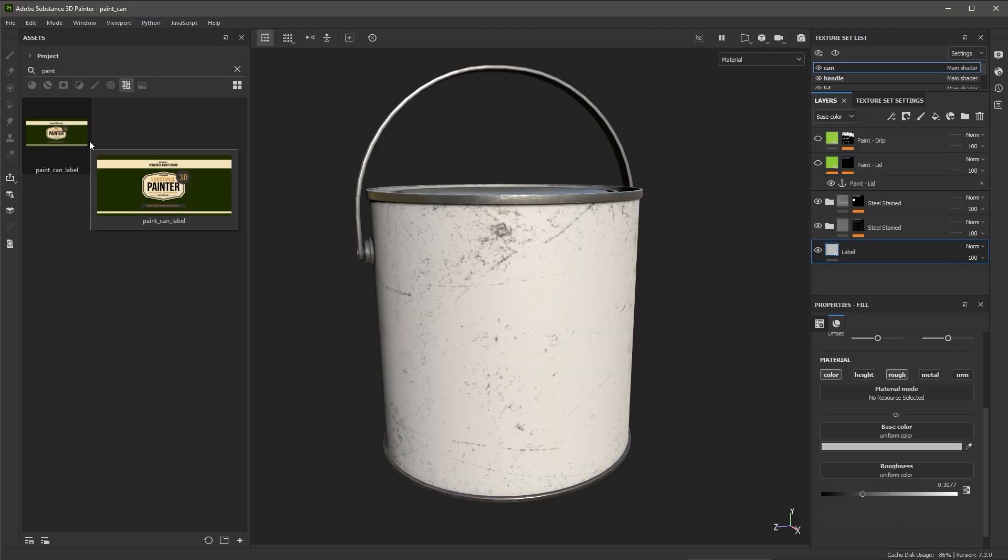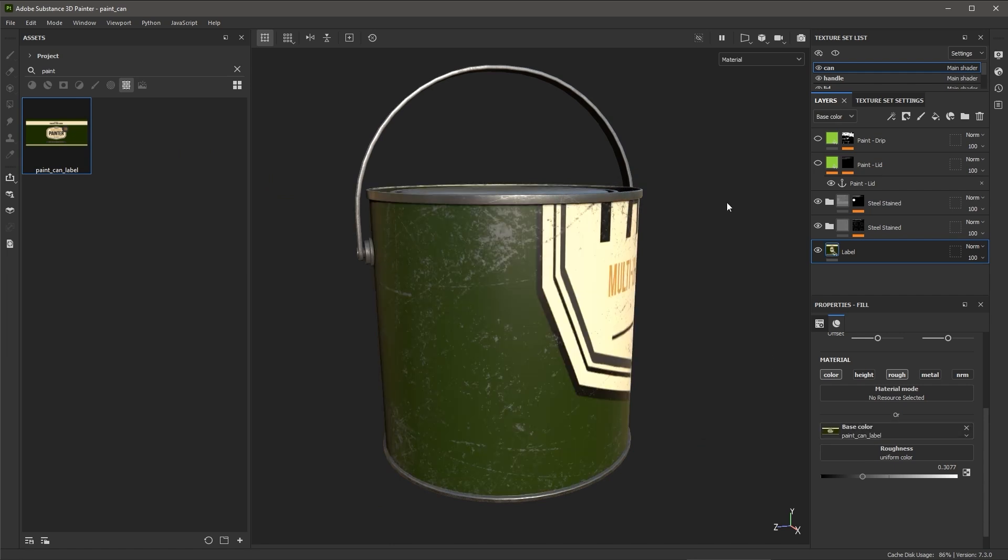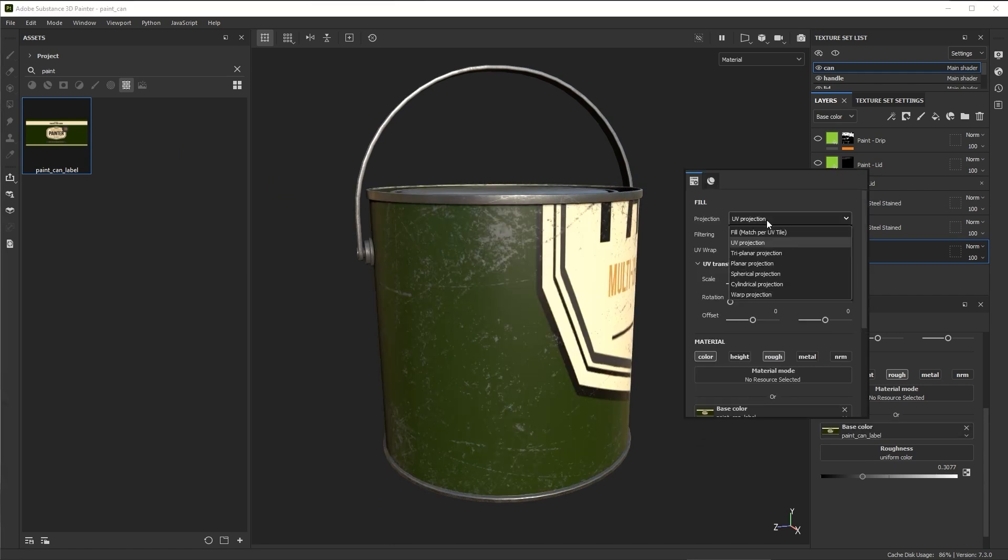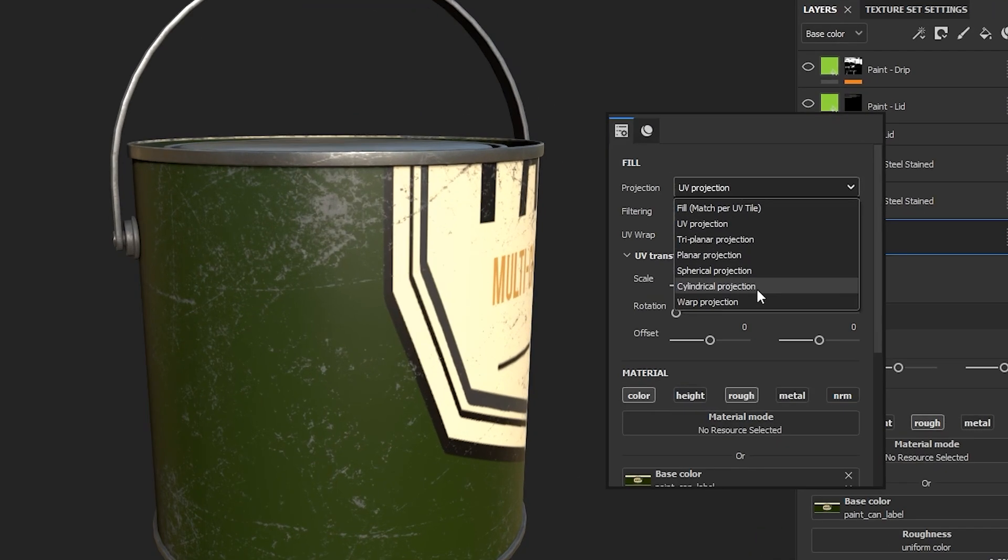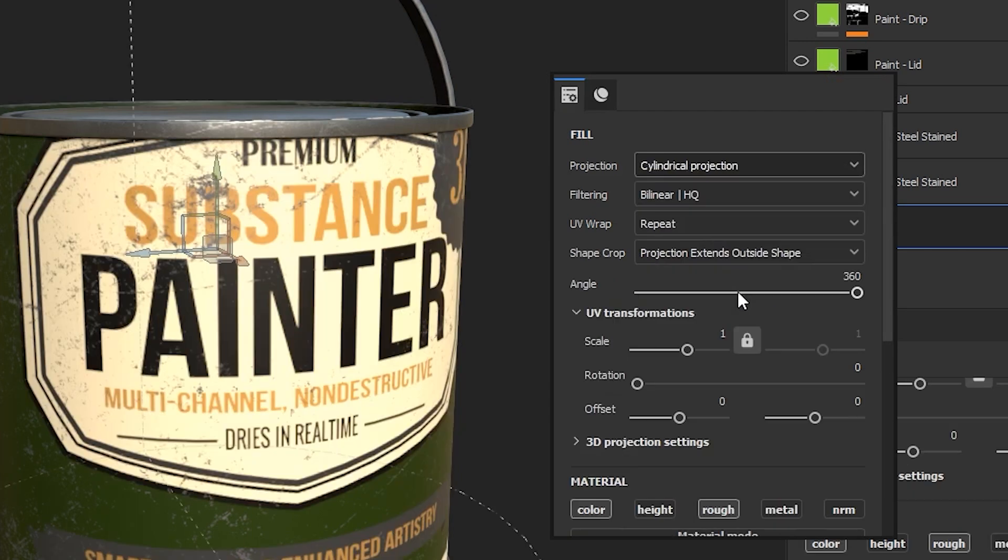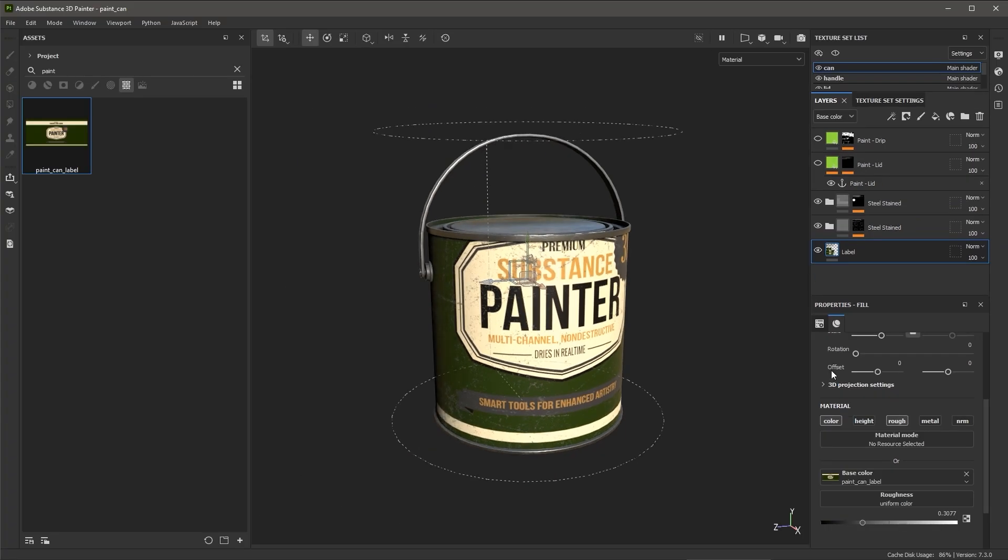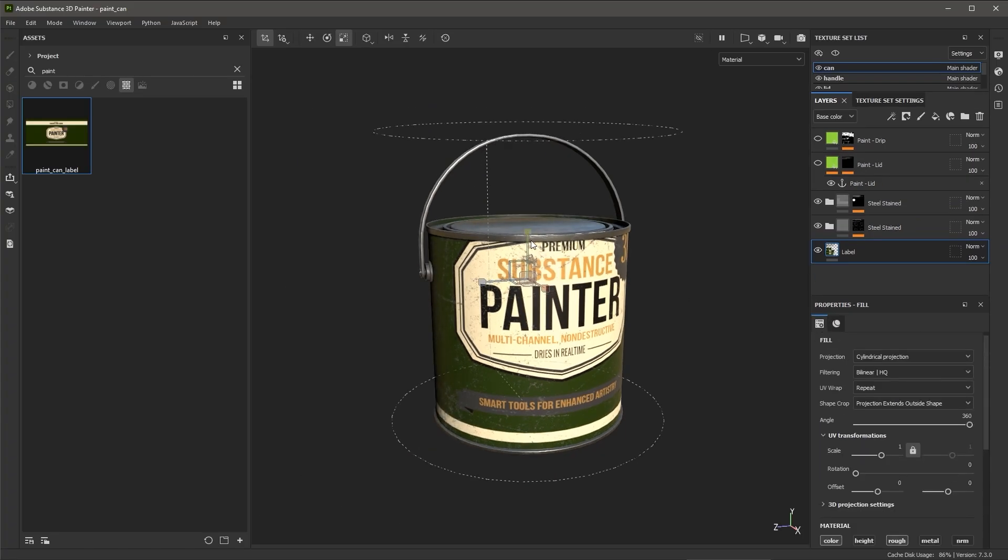Another useful tool in this update is the new cylindrical projection mode for fill layers and fill effects which is beneficial for cases like wrapping materials around cylindrical shapes.